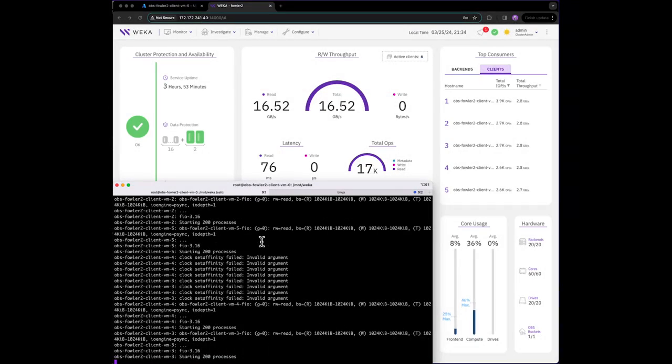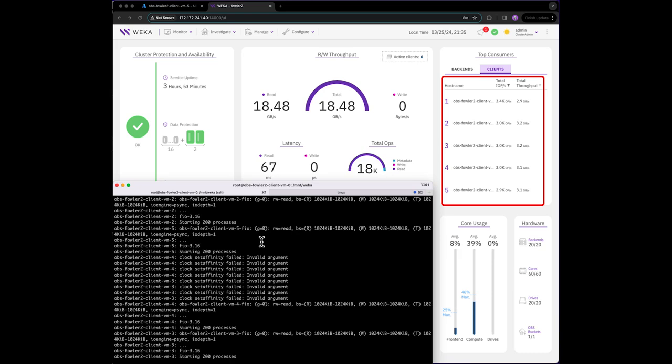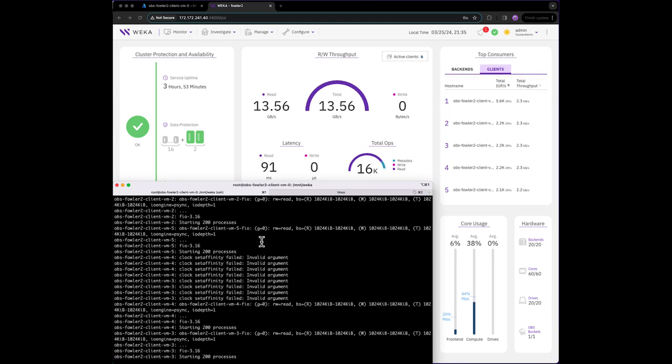We can also see that each of the six clients is achieving approximately 2 to 3.5 gigabytes per second reads from Azure Blob. That means that with Weka, you can achieve NFS-like performance from cold reads of your data when stored in Azure Blob.